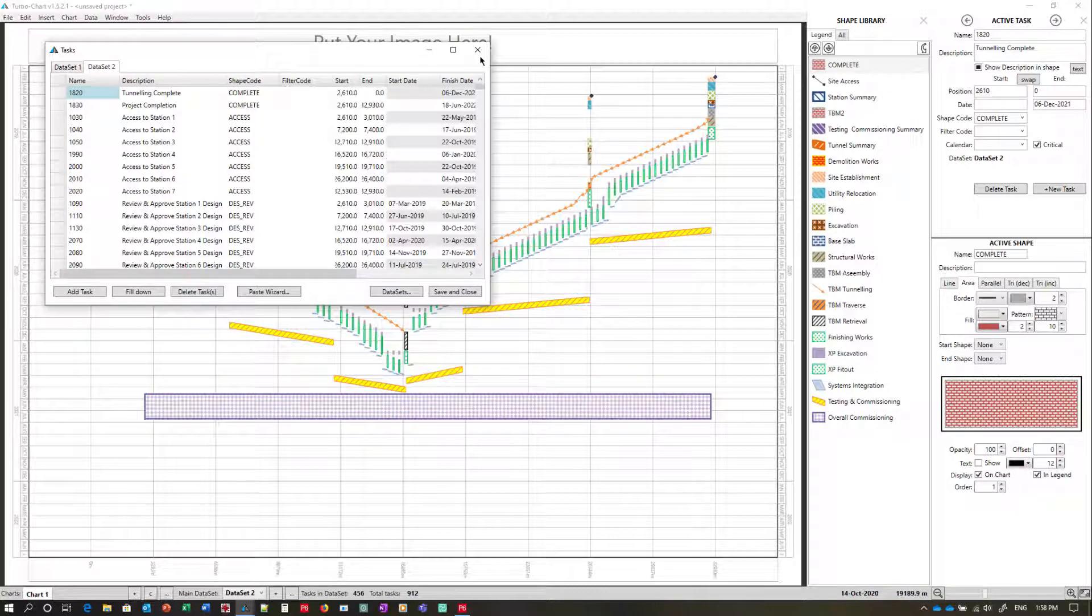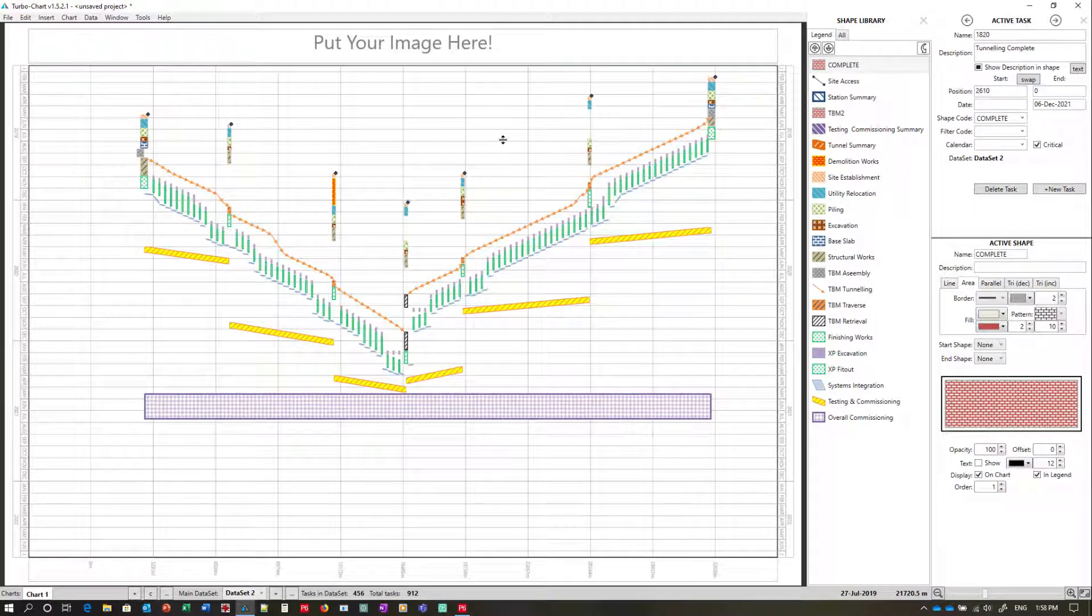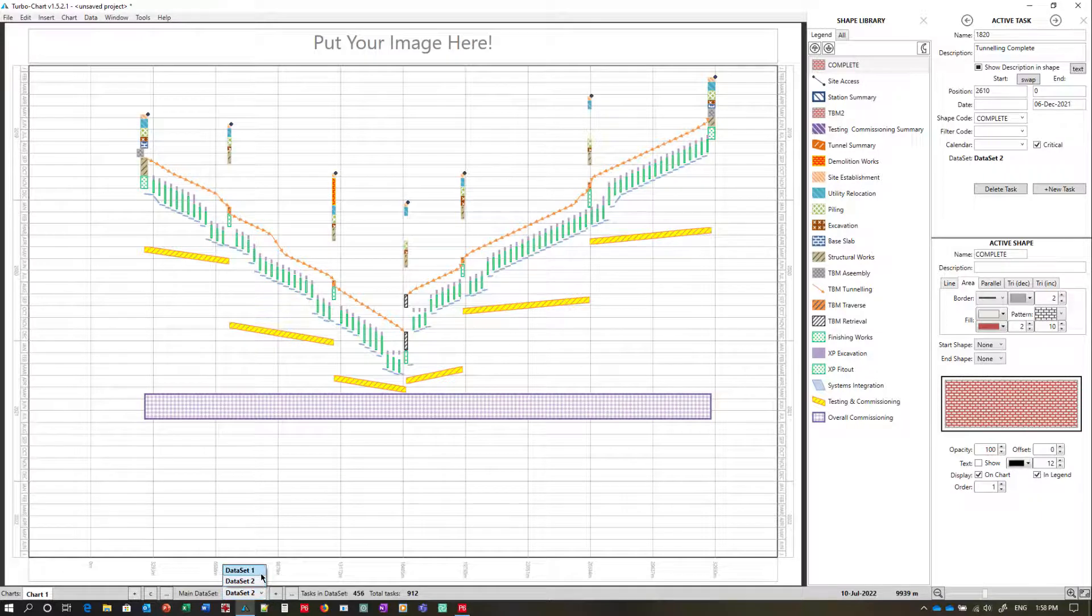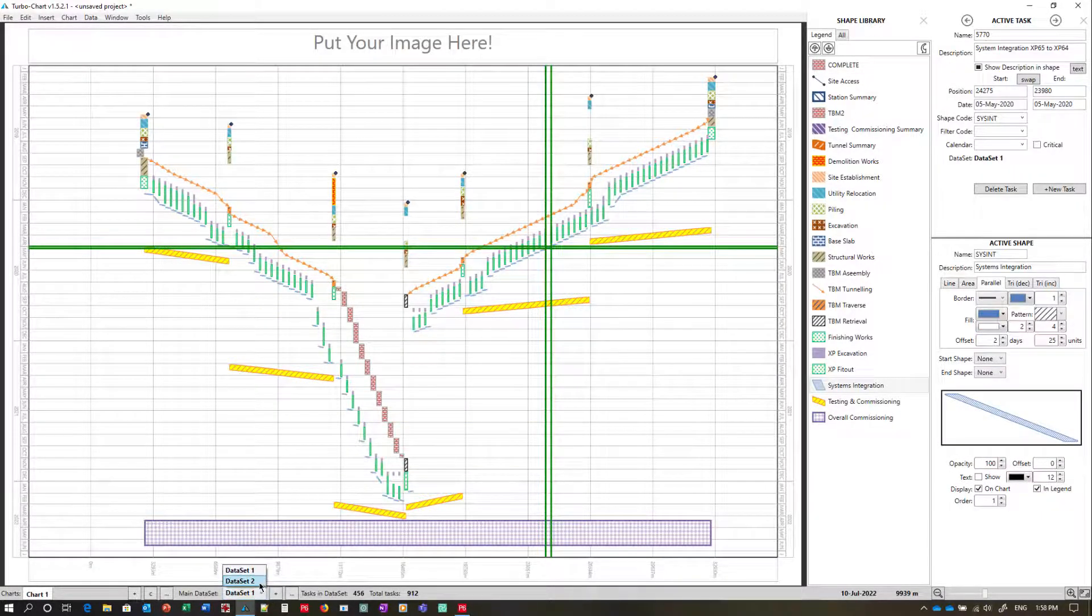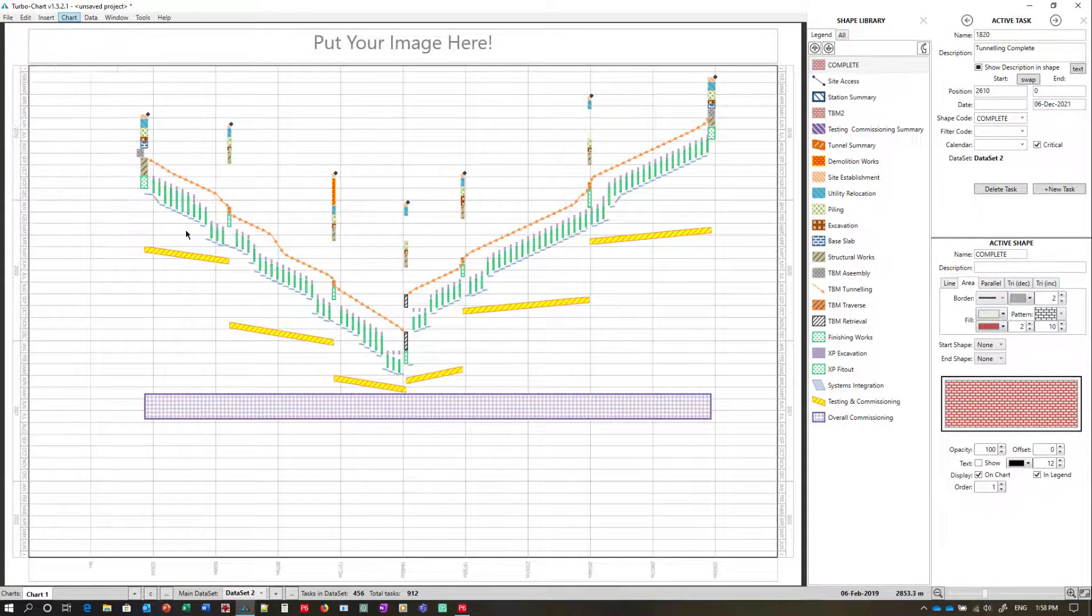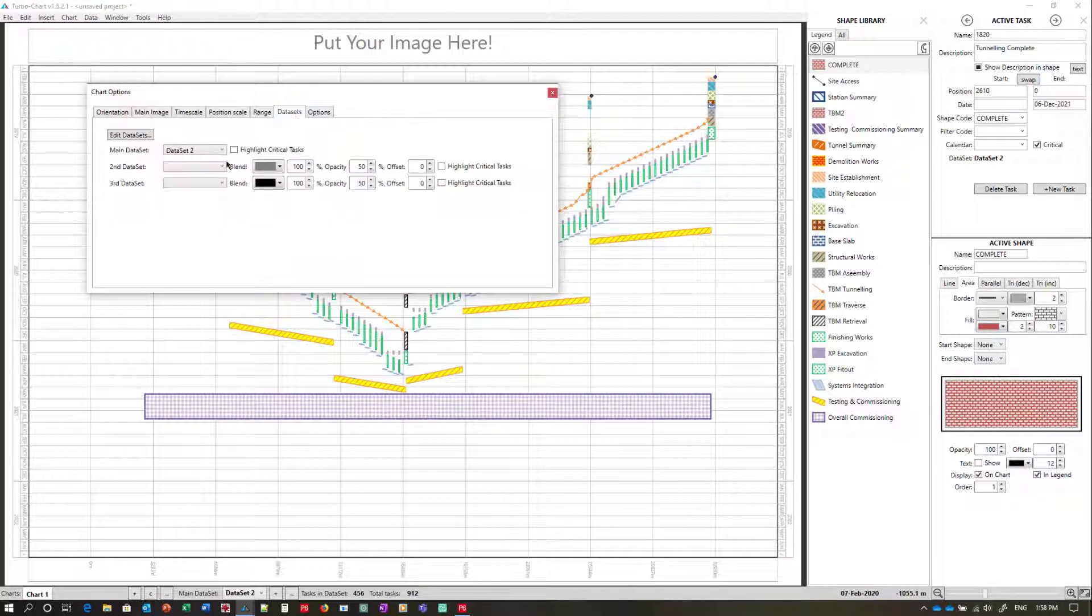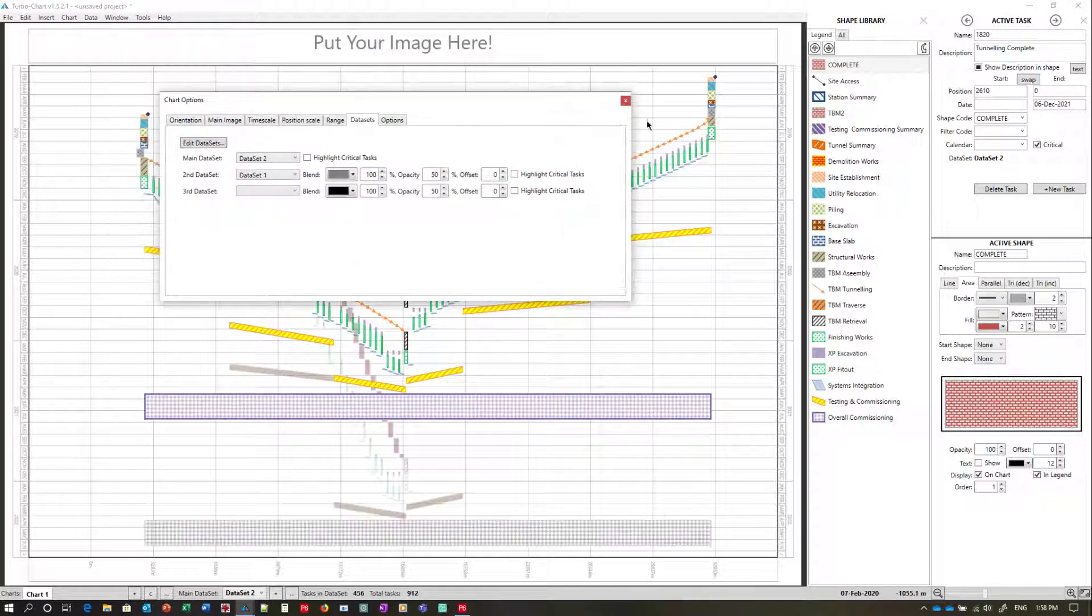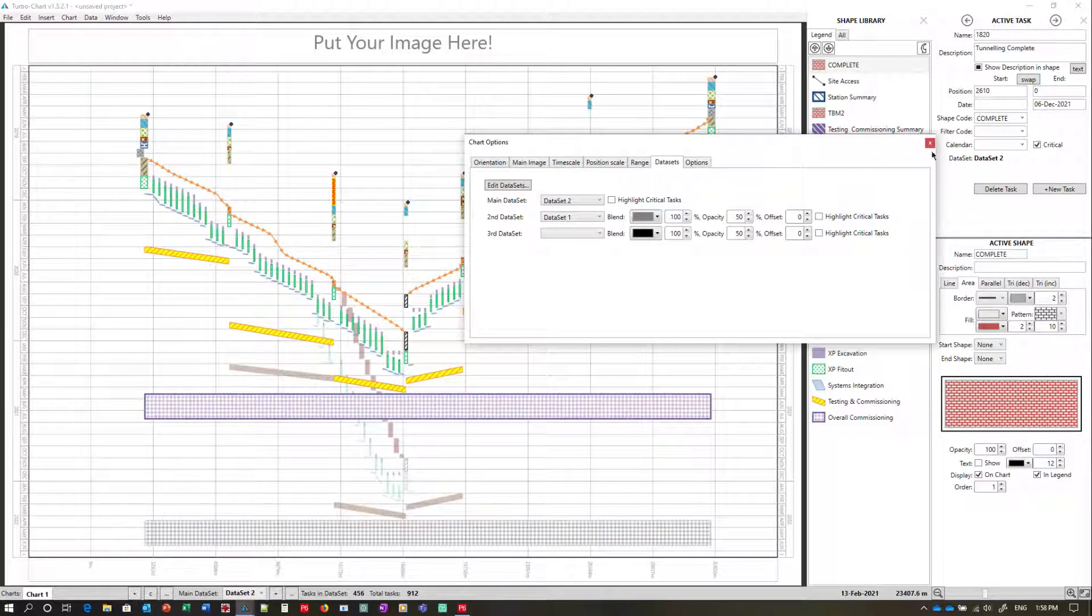And in this instance because our shape library has already been loaded into our TurboChart file there's no need to recreate all the shape codes again. We can change between data sets by selecting the drop down box at the bottom of the chart. So we can visit data set 1 or data set 2. Or we can if we wanted to is to draw both on the same chart. And you can see here the difference between the two data sets.